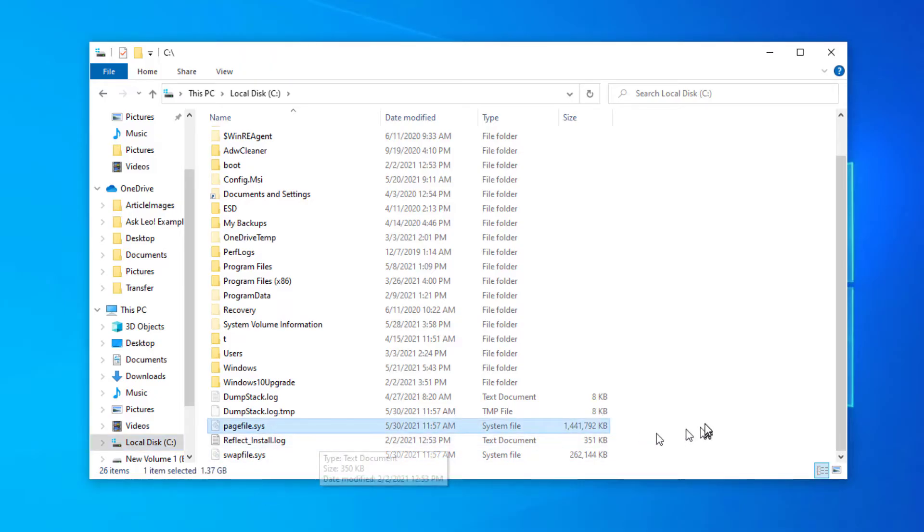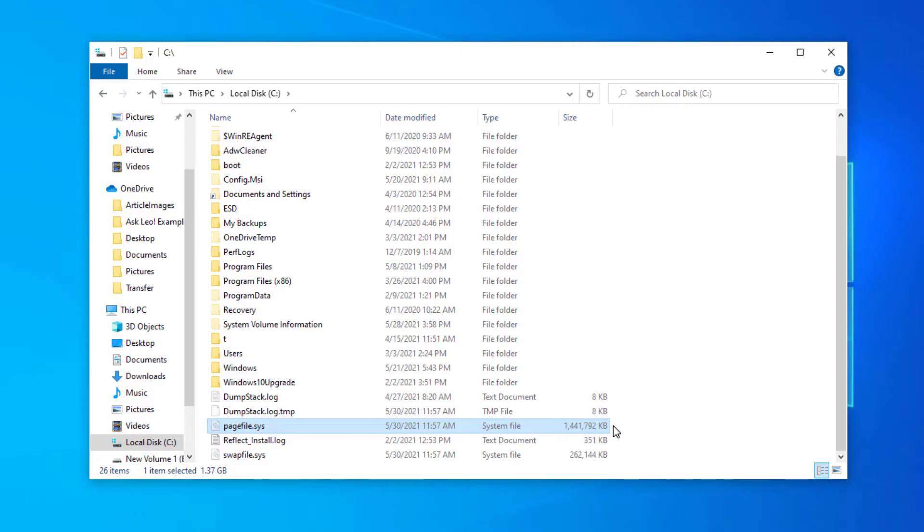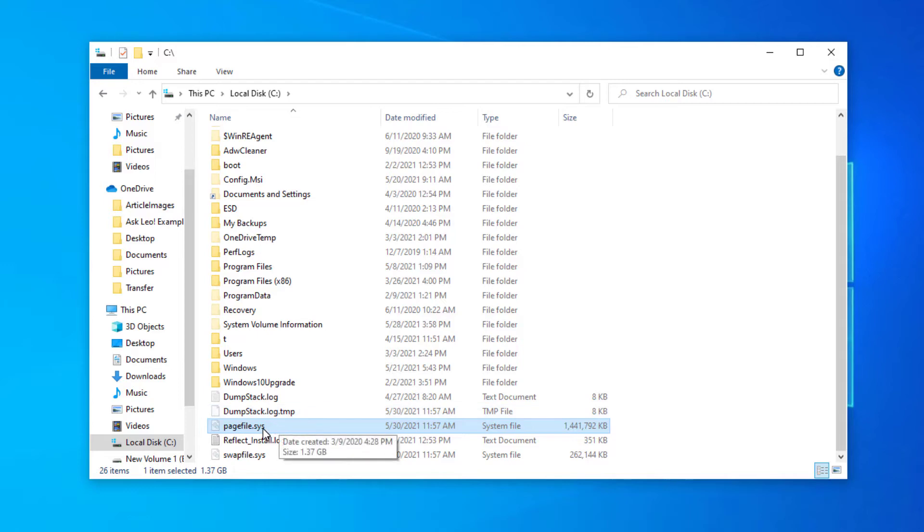And sure enough, one of those files is PageFile.Sys. You can see here that it is a gigabyte and a half of disk space. It's more or less proportional to the amount of memory you have in your system. Exactly what its default settings are vary depending on a number of different things, but it is something that you can control.